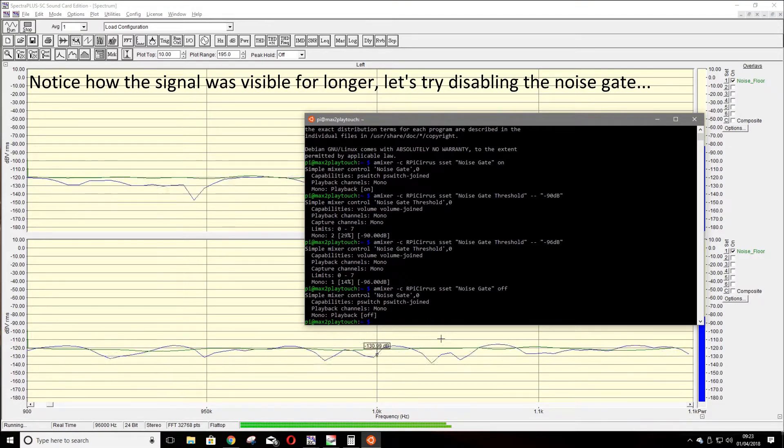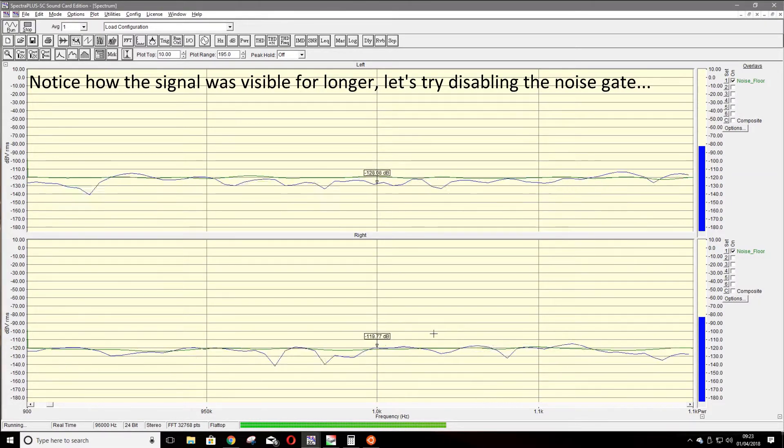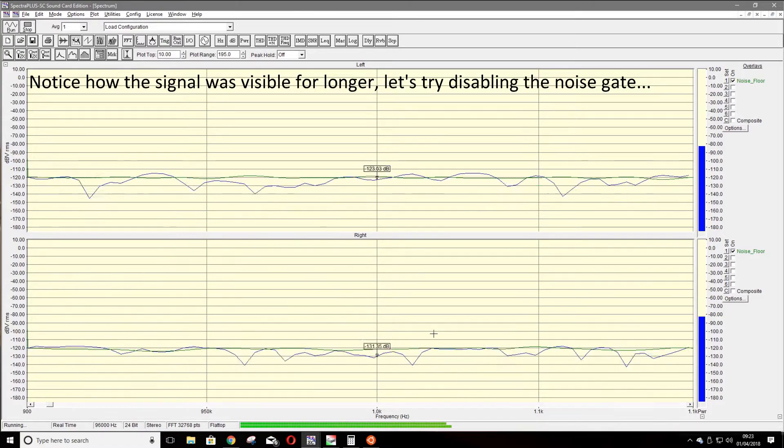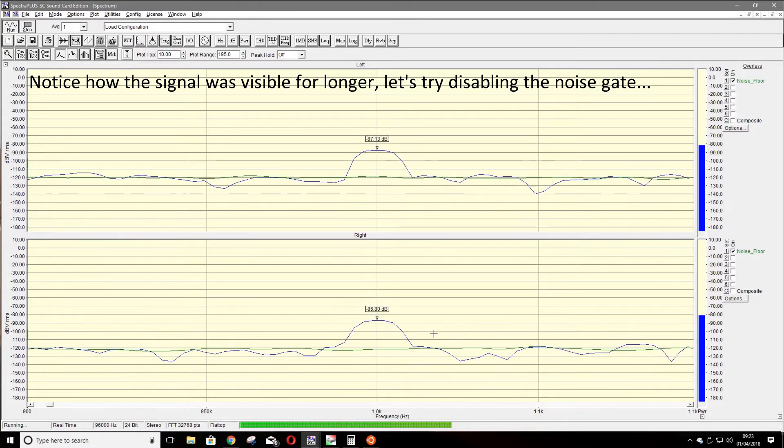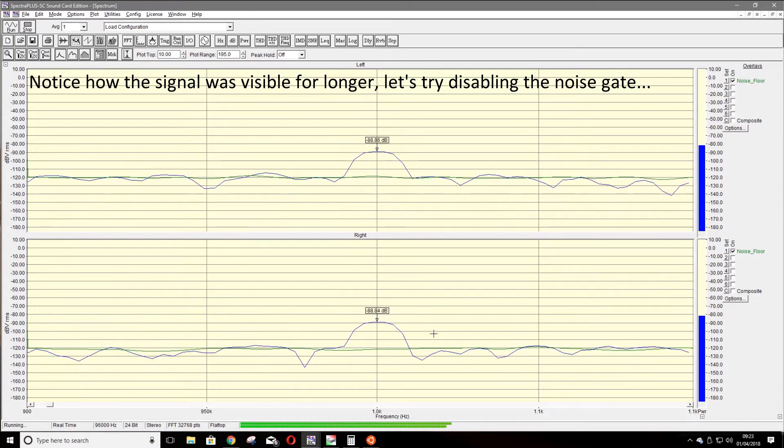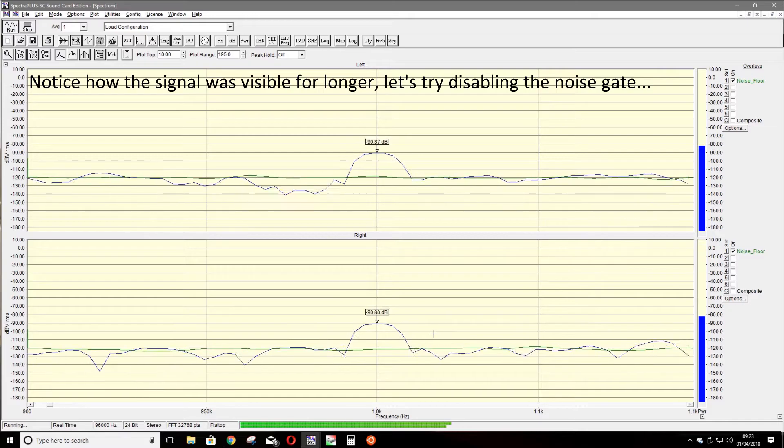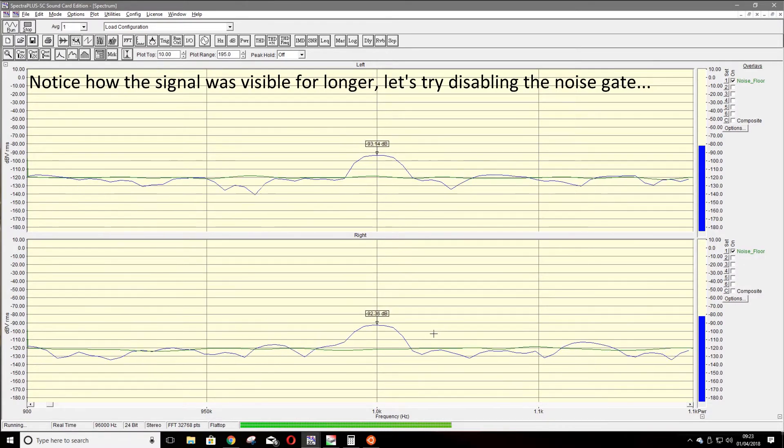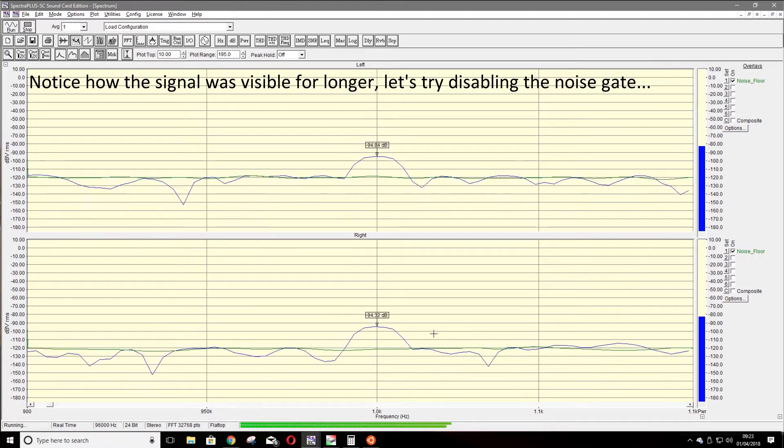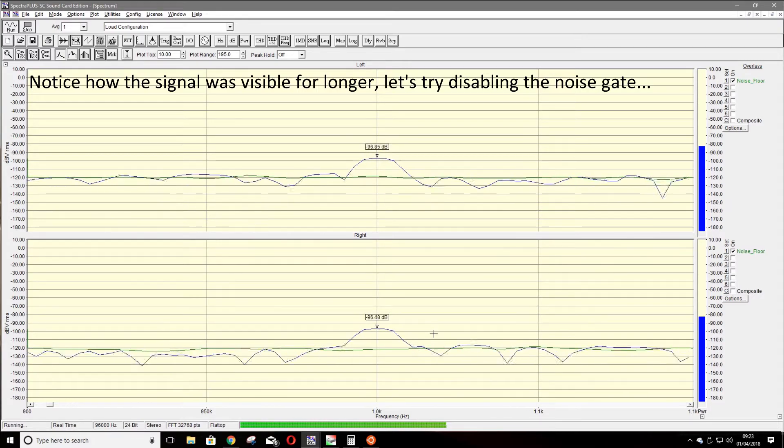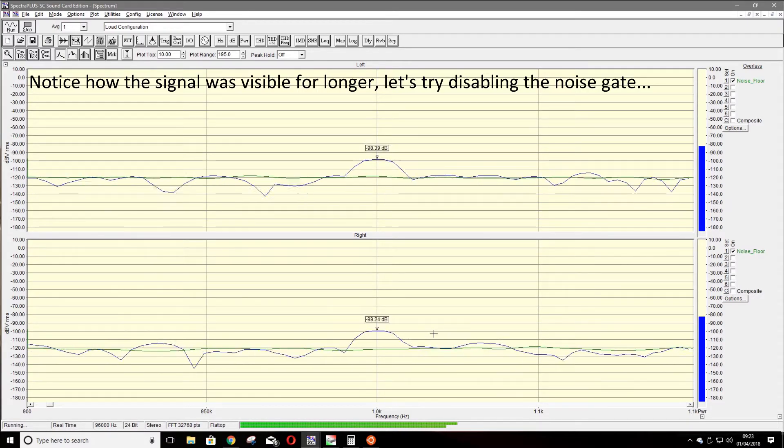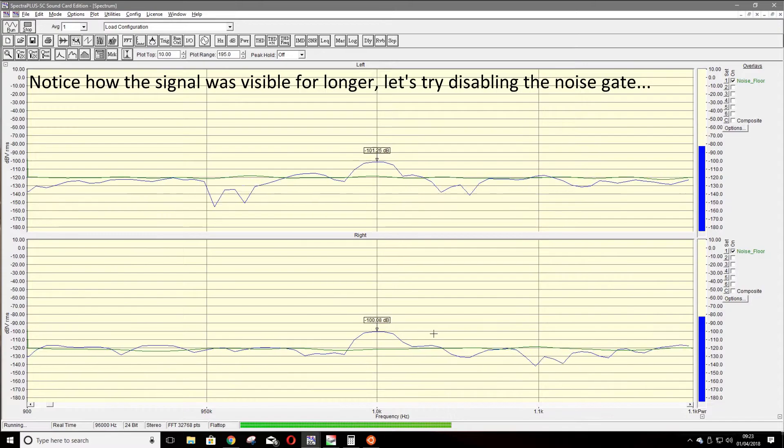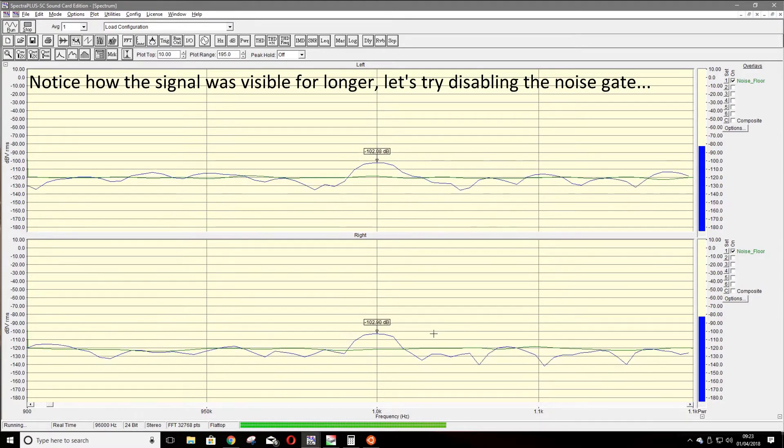Let's try disabling that noise gate completely. In this example, you will see the signal is visible right up until the point we hit the noise floor.